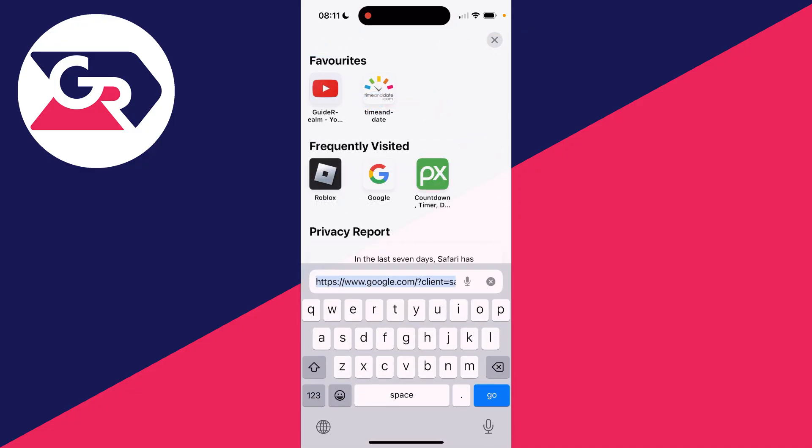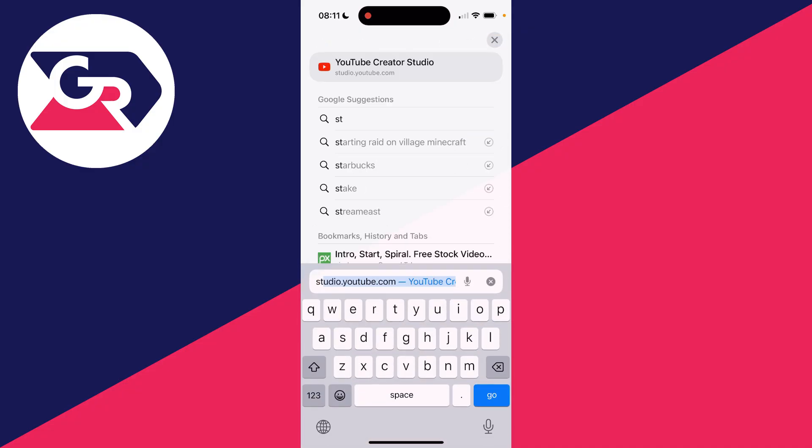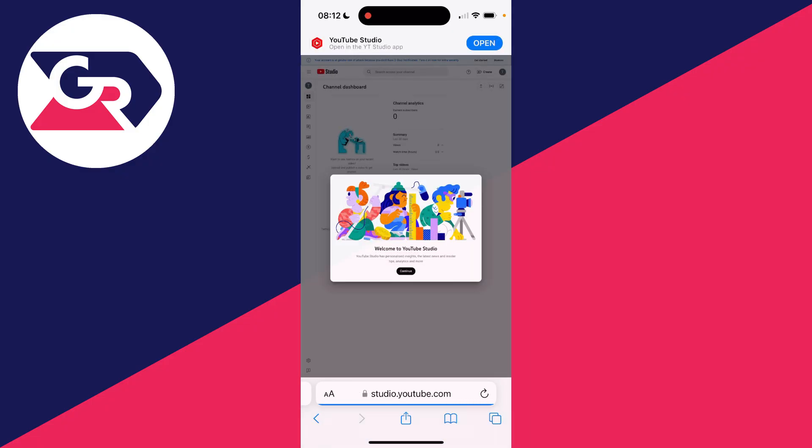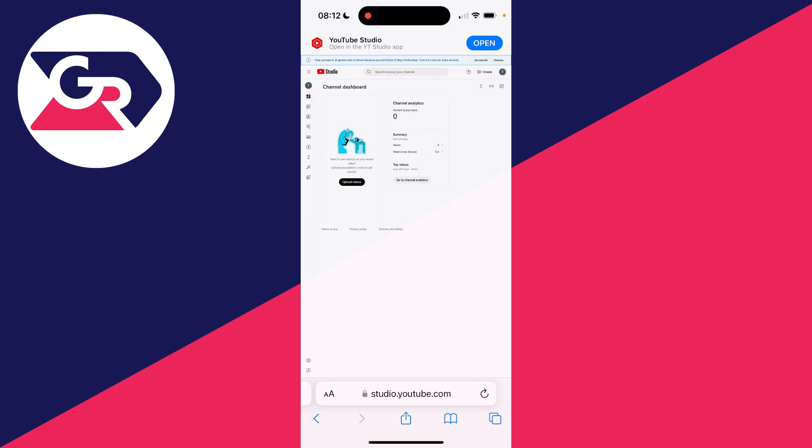Tap on the URL bar and type in studio.youtube.com, then click go. You'll get taken to YouTube Studio and you can press continue.